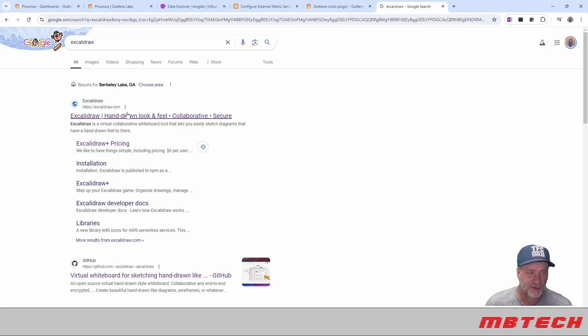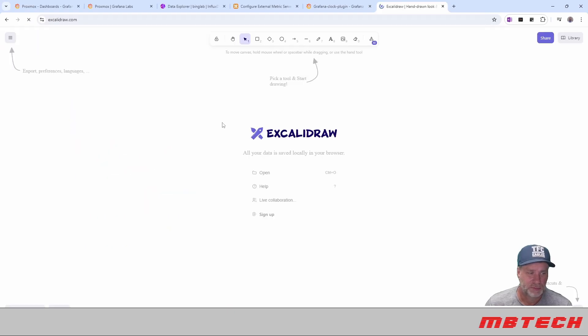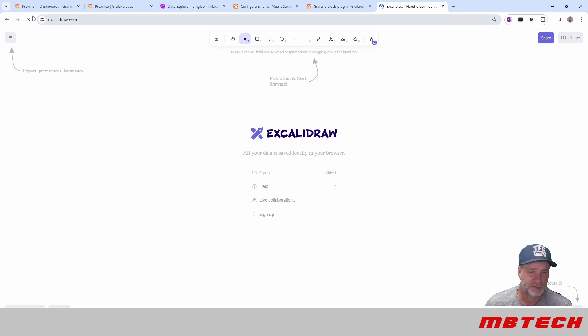So we've got ExcaliDraw. We're just going to look at that real quick. We're going to look at installation.